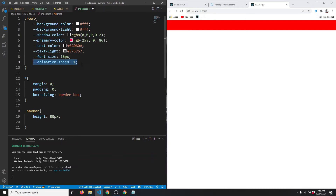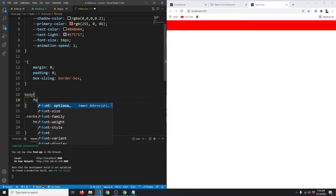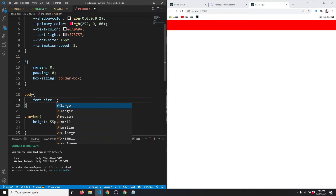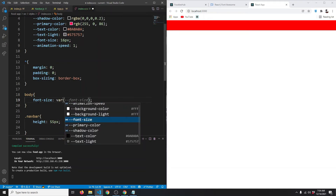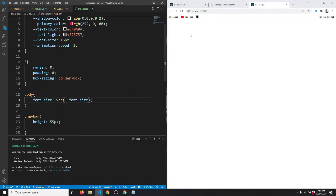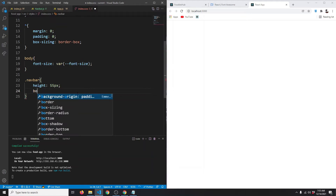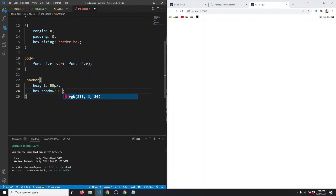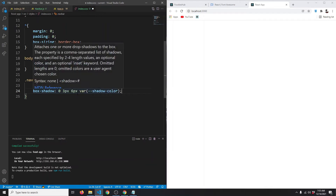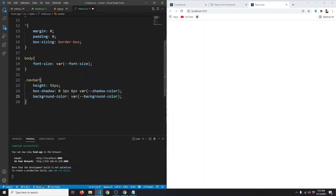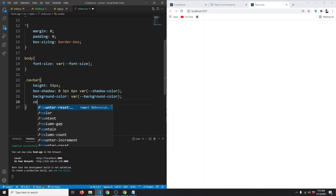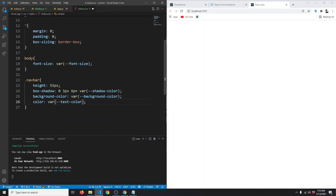This animation speed will control how fast or slow our animations run. Now let's target the body and set font-size using our font-size variable: var(--font-size). For our navbar, let's add a box-shadow: 0px 3px 6px with the shadow color variable. We'll also set background-color to the background-color variable and color to the text-color variable — save — and now we can see the box shadow.